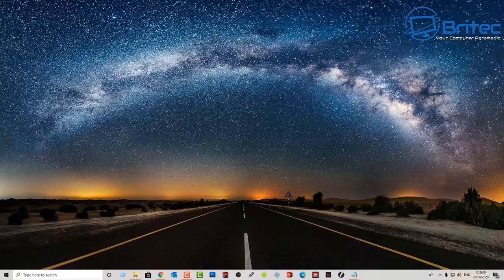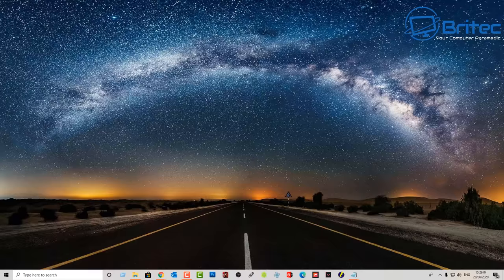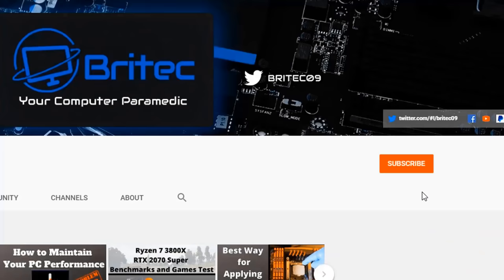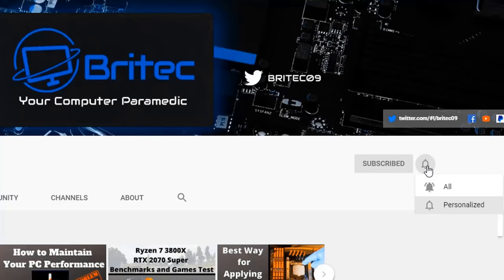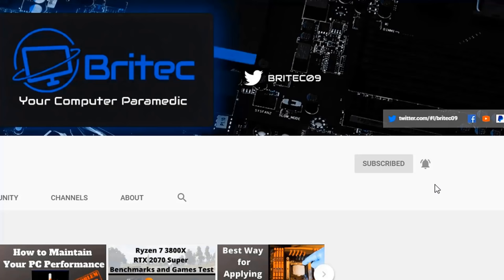Now if you haven't subscribed yet, hit the red subscribe button and hit the bell notification button and click all to be notified when we upload new videos.